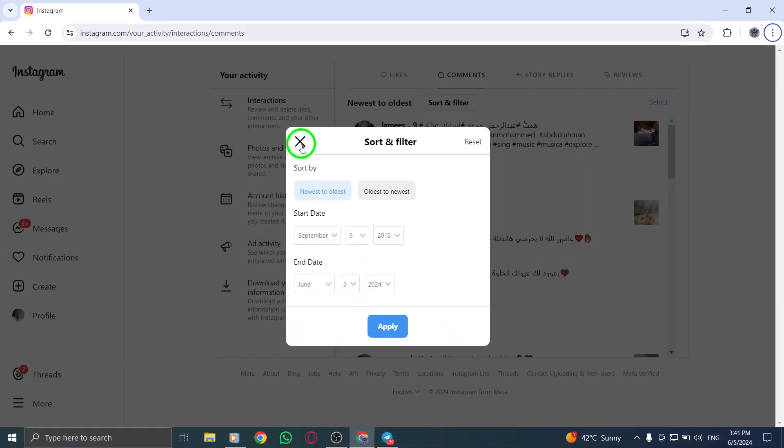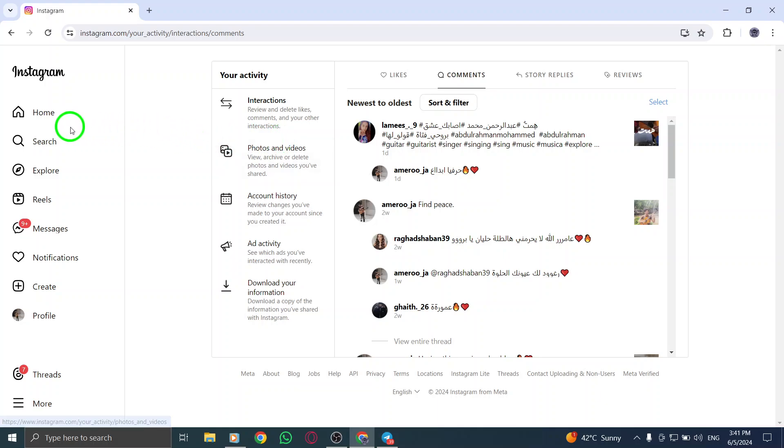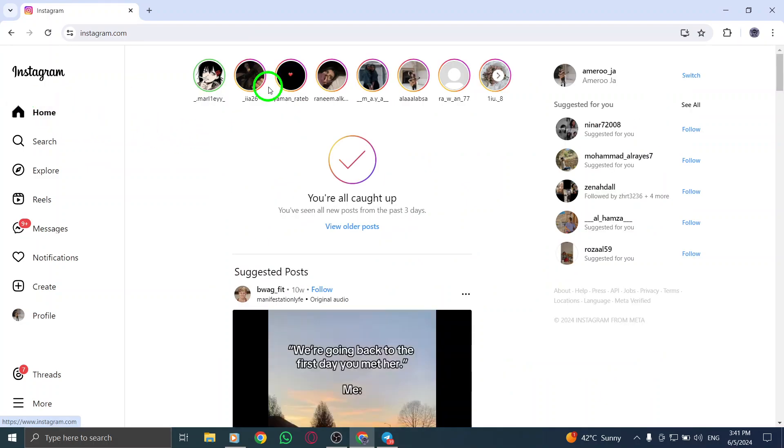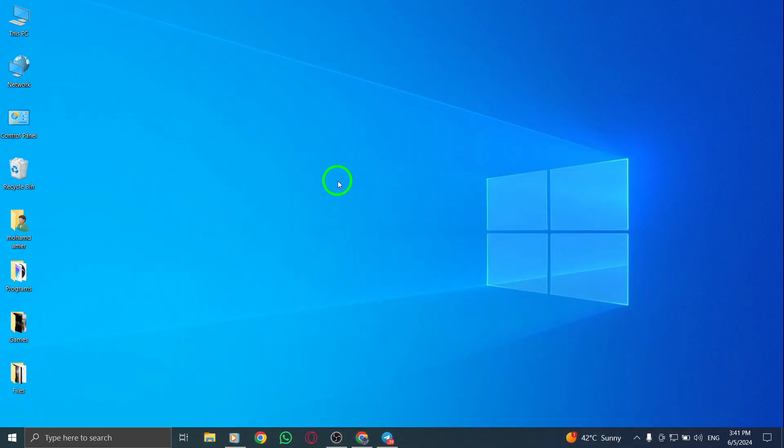By following these steps, you can easily filter and view comments on reels you've made by date on Instagram using your PC. Thank you for watching this tutorial on how to view comments on reels by date on Instagram via PC. Utilize this method to track and manage your comments efficiently based on specific timeframes.